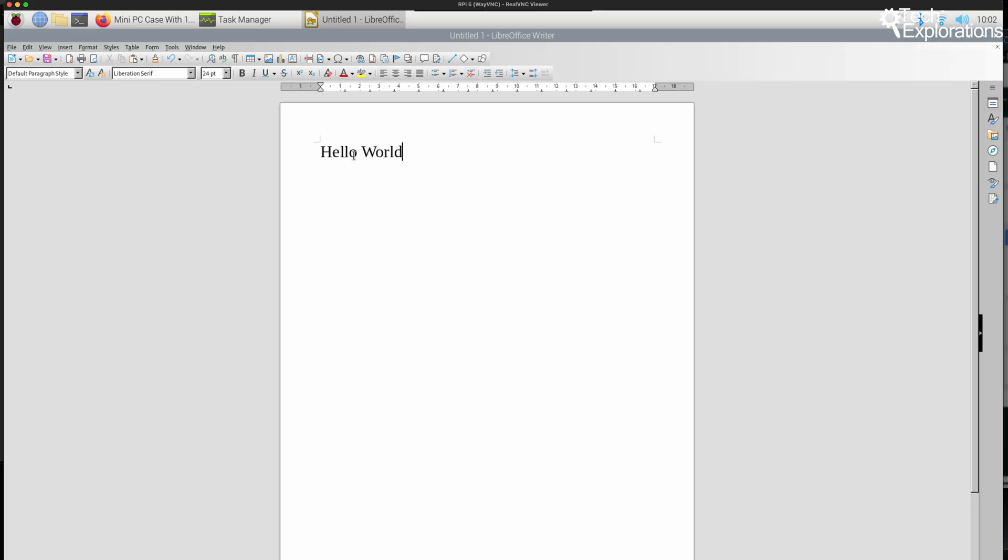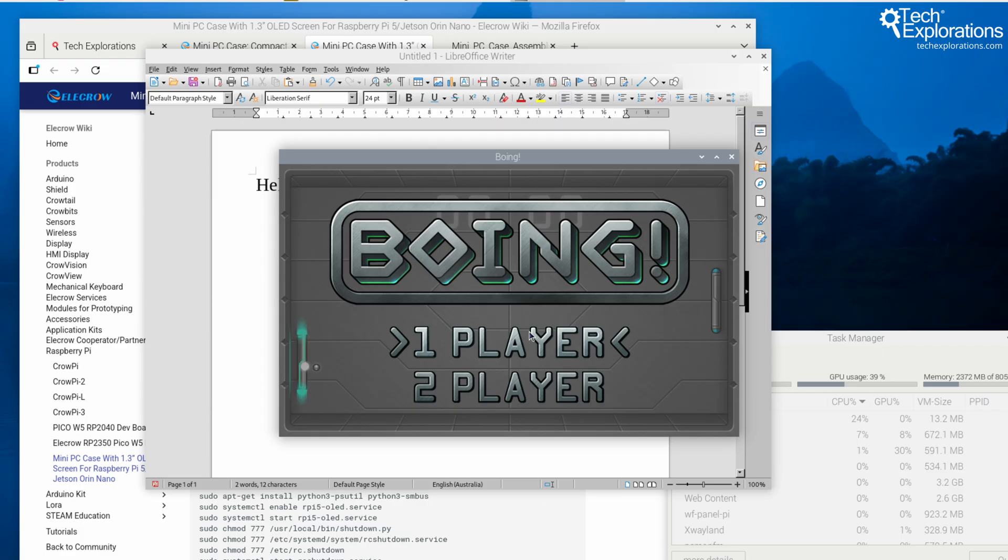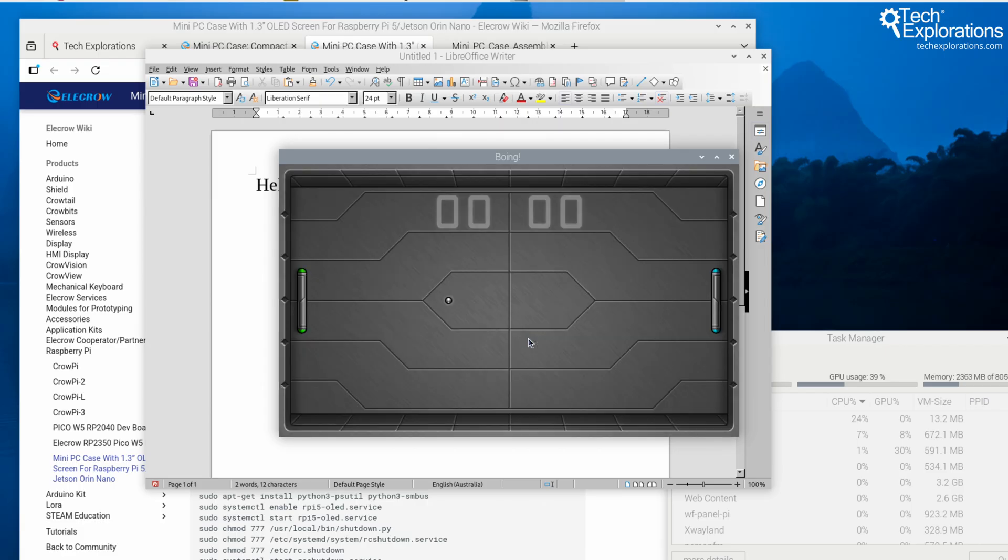I tested my Raspberry Pi 5 desktop computer with general browsing, LibreOffice, and a few games. The OLED display proves genuinely useful for monitoring system health without opening additional windows.